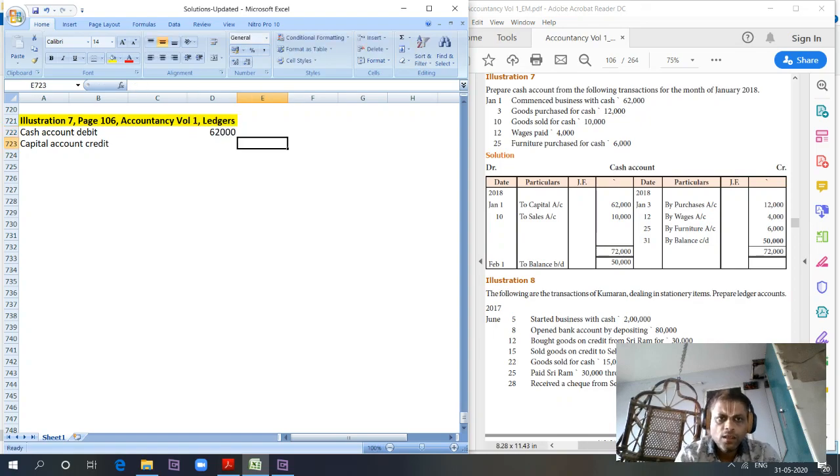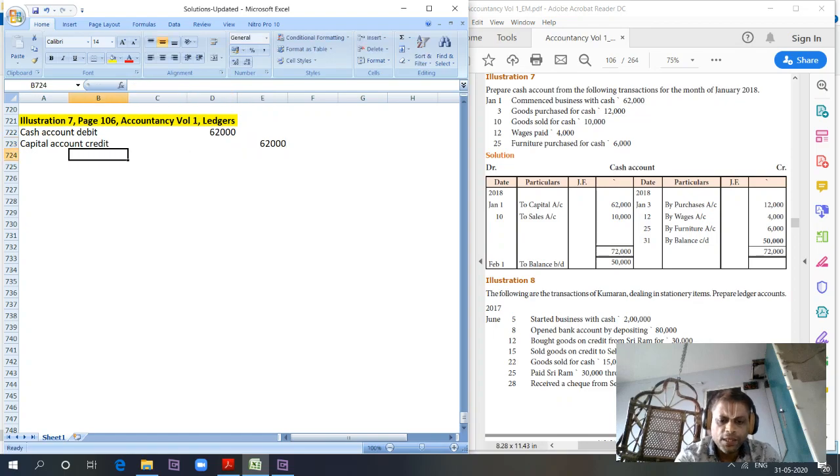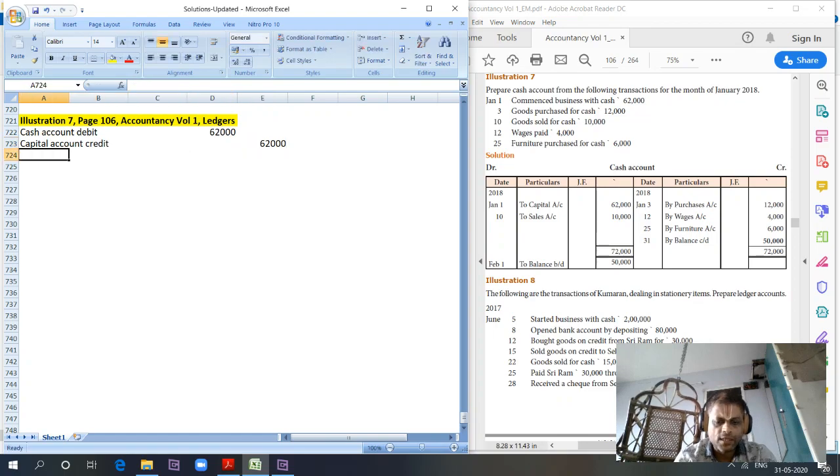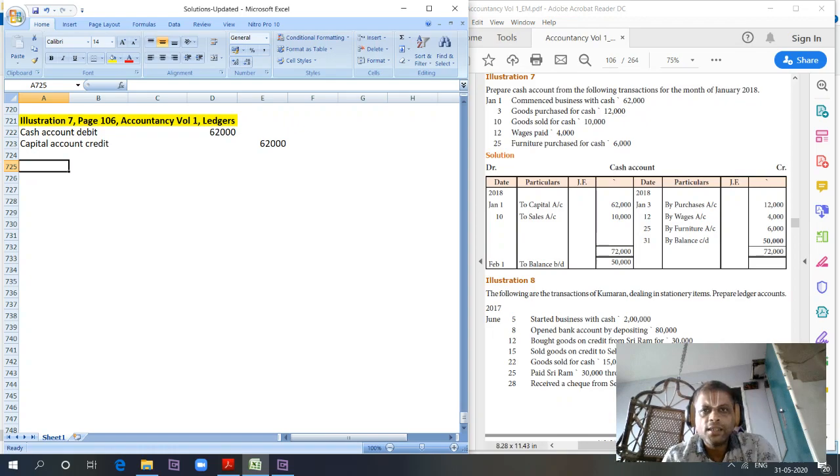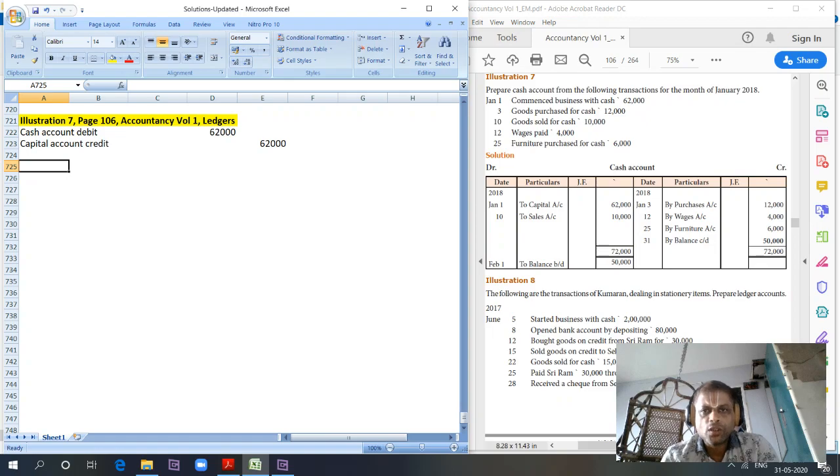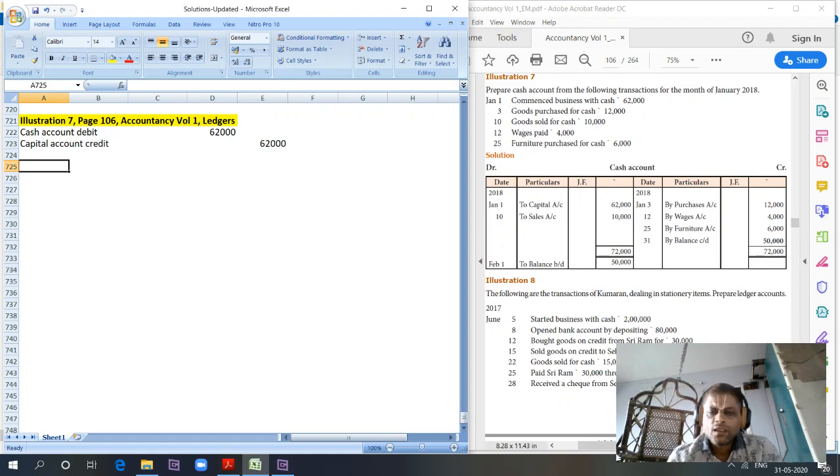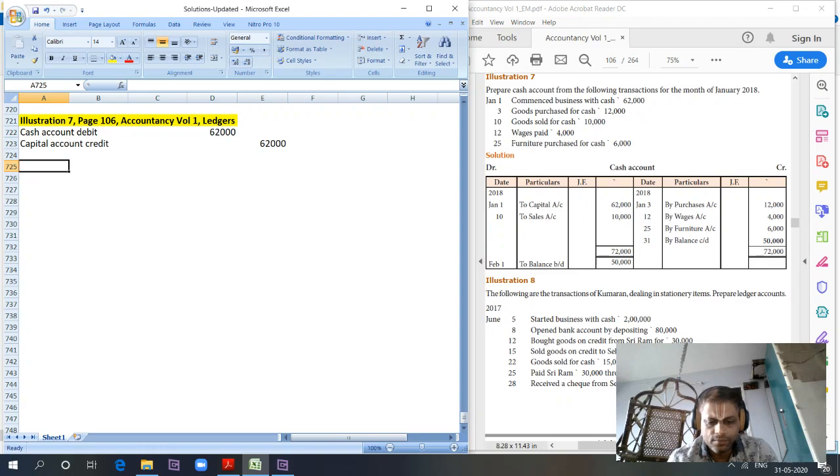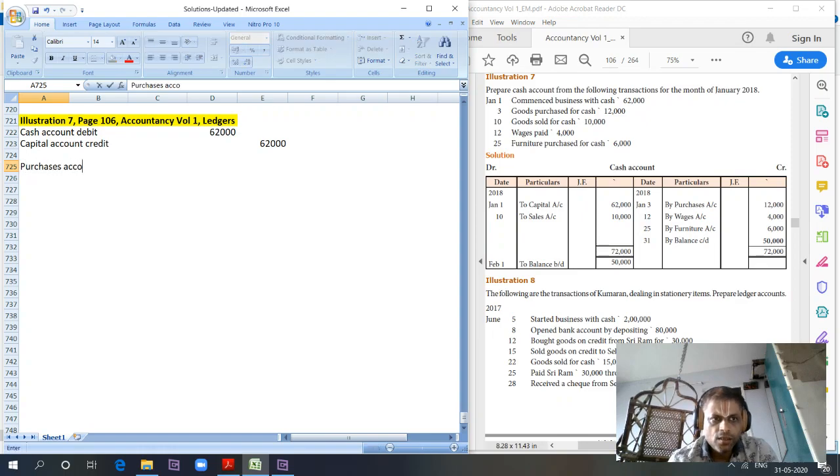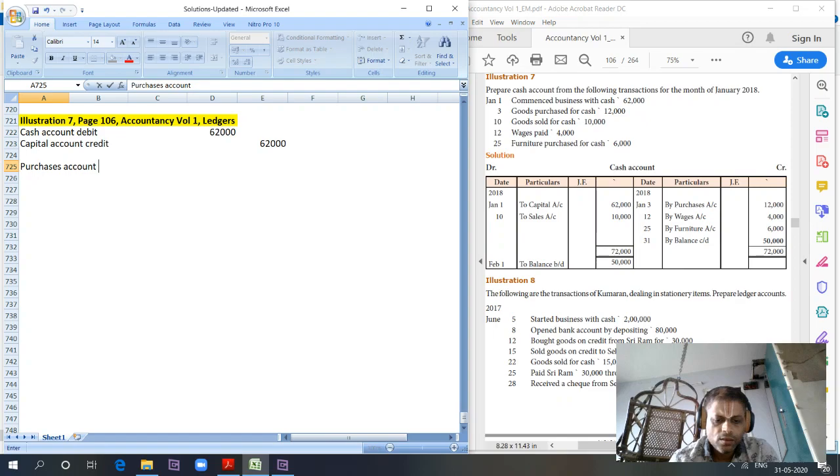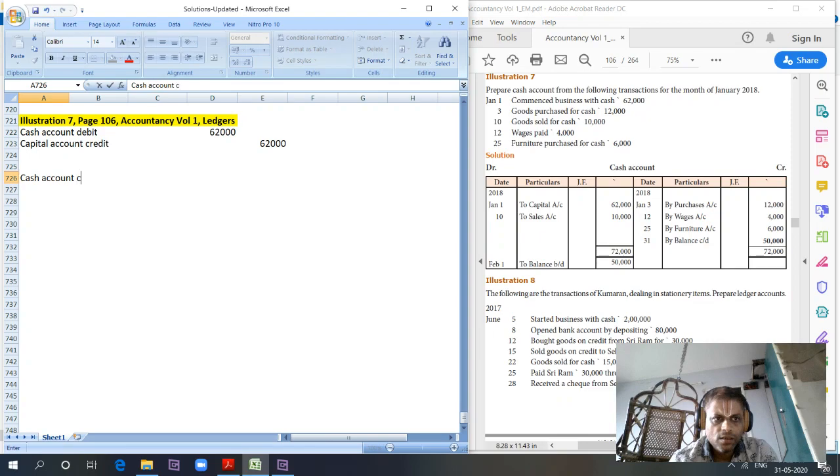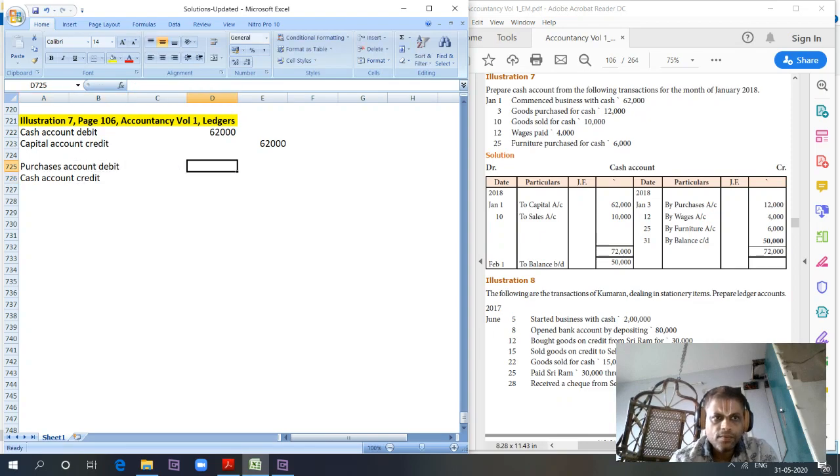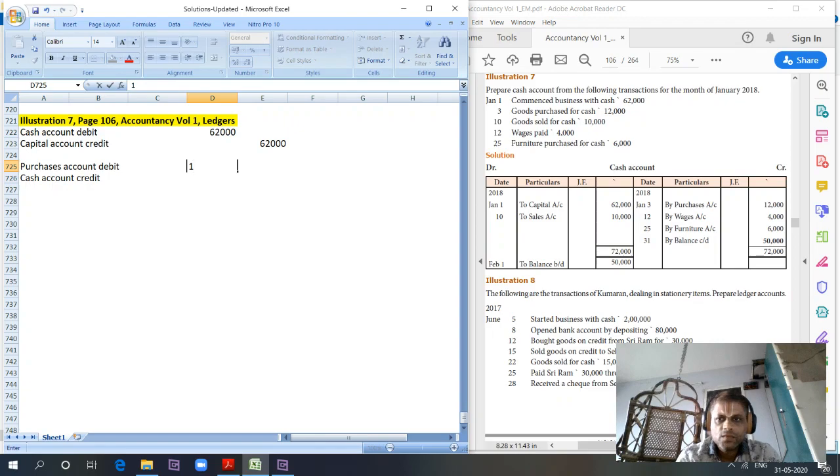Journalizing is always better to understand the flow of transactions and will not miss any transactions because journal entries, as you know, are prepared based on the source documents. Next is goods purchased for cash. Purchases account debit, cash account credit. 10,000, sorry, 12,000.